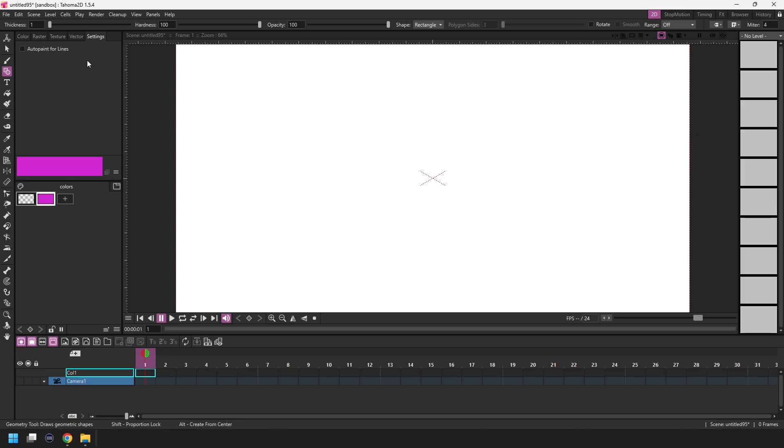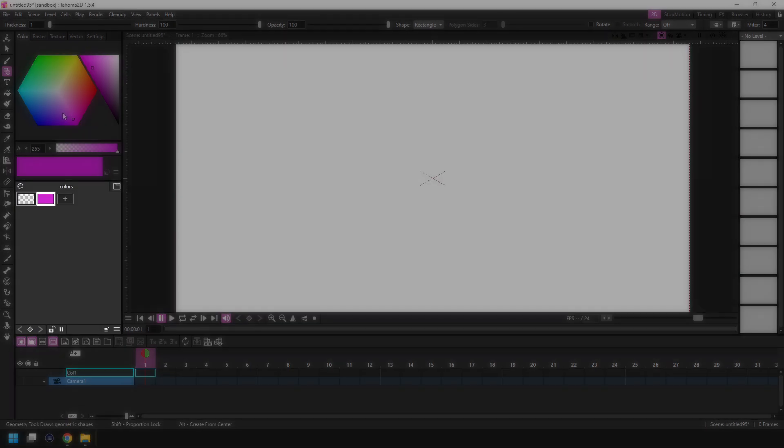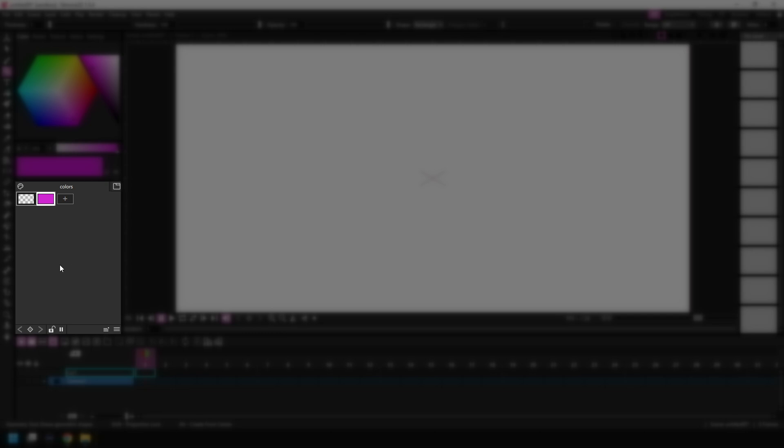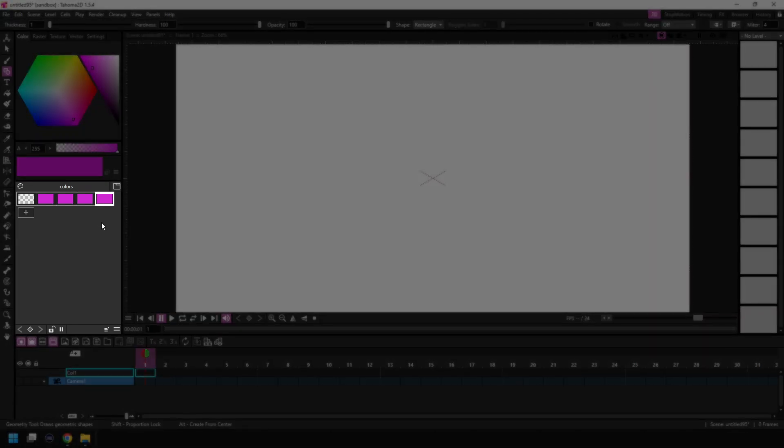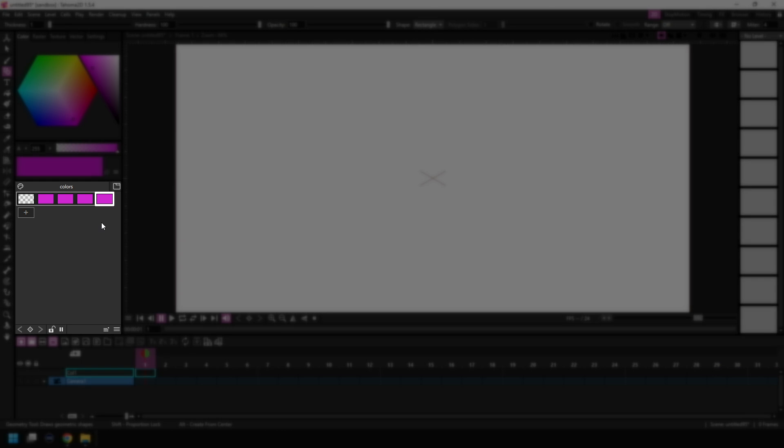Then below that is your palette panel. This is where you store different brushes and colours that you're using in your drawings so you can easily change between them.